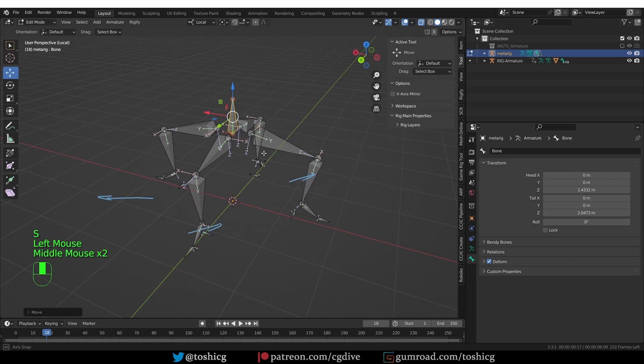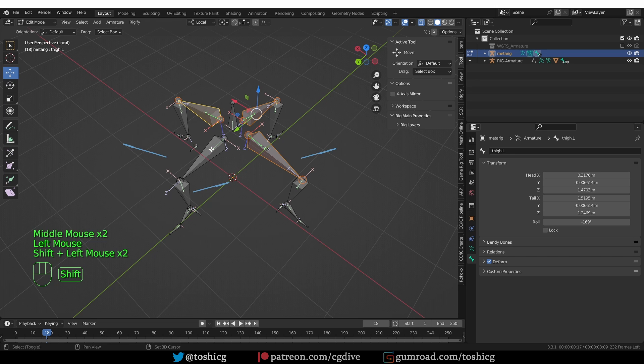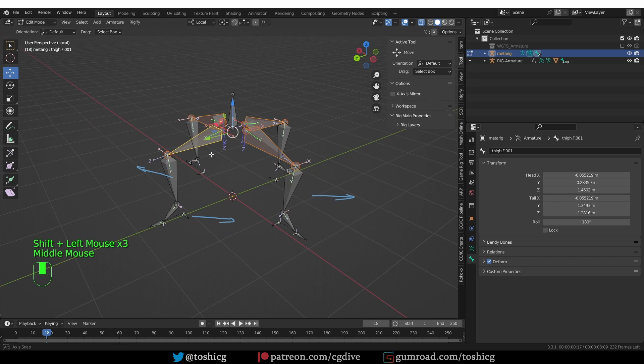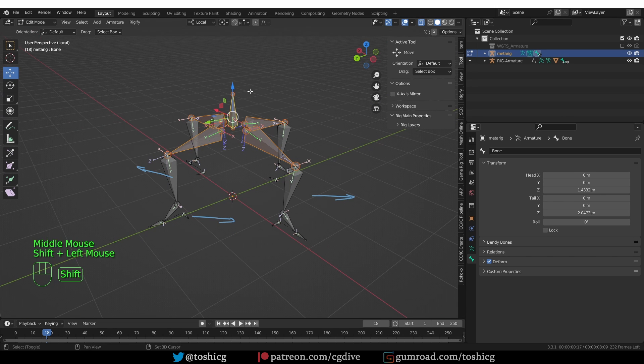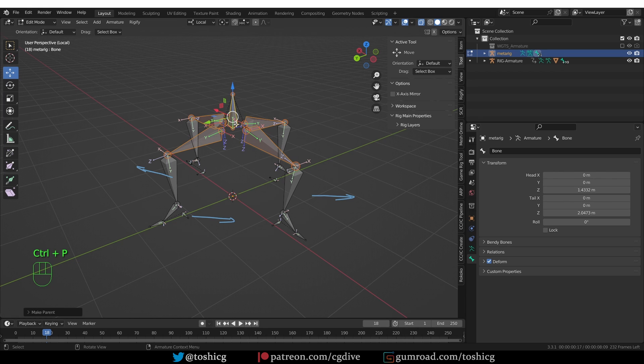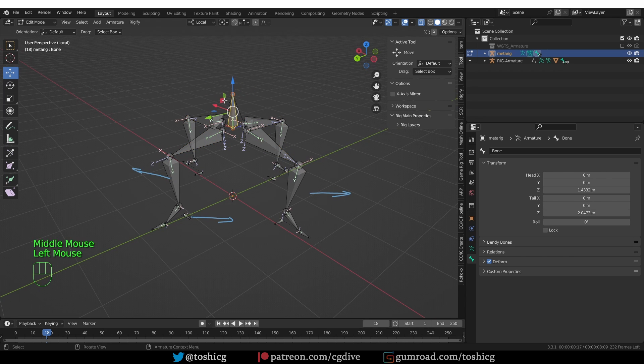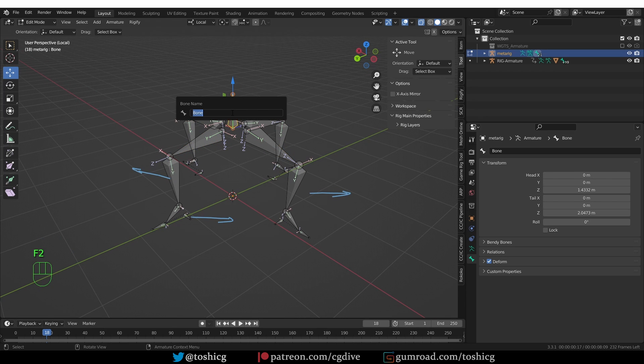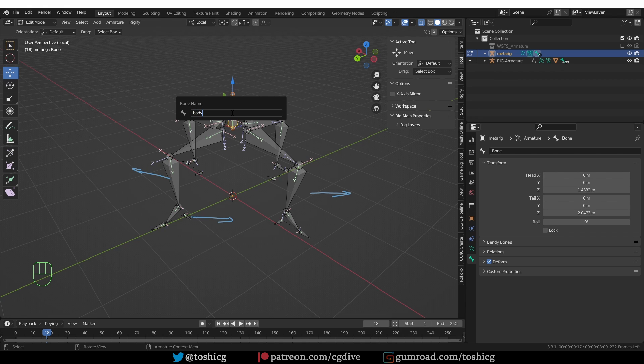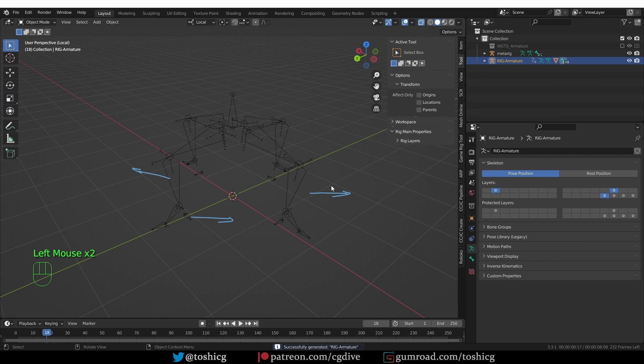And then select all of the leg bones, and then shift select this new bone, and press Ctrl P, and choose keep offset. And this will ensure that all of these leg bones are controlled by this new bone. And also I can select this new bone and give it a proper name, always a good idea. So let's call it body. And then regenerate a rig.